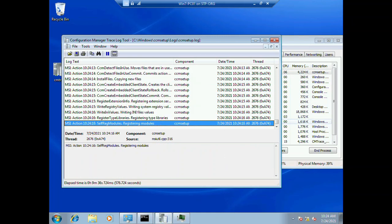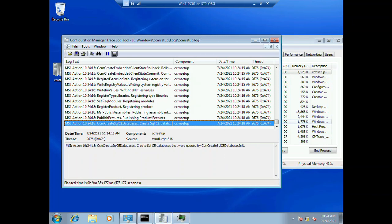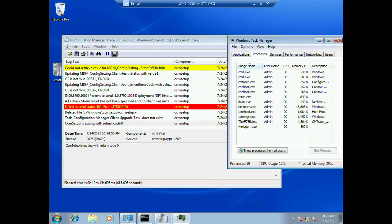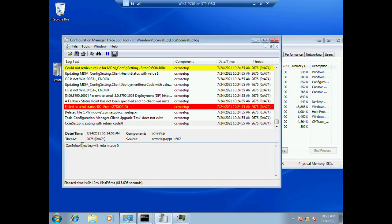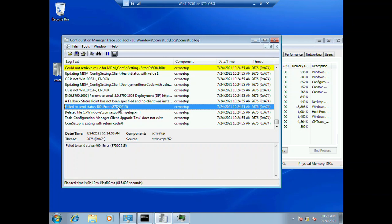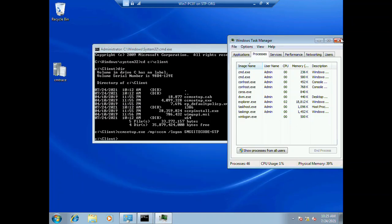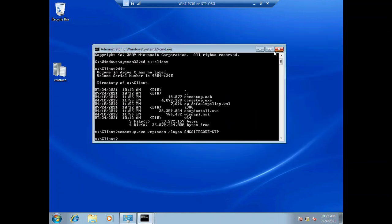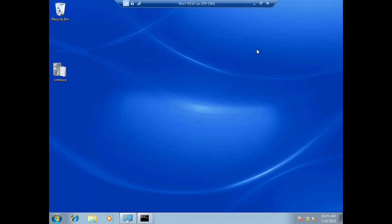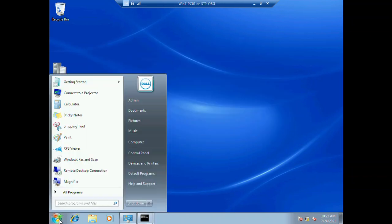It's still installing. Now you can see that ccmsetup is gone from the Task Manager and we have ccmsetup exiting with return code zero. There are some minor errors which you can ignore or you can take a look if you want. Now we need to check if the client is installed or not.